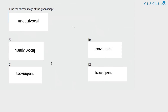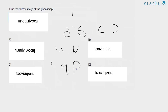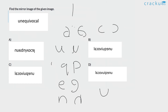Find the mirror image of the given image. The mirror image will be written from left to right. L is same as L, A will be mirrored, C will be mirrored, O will be same, V will be same, I will be same. U changes, Q changes, E changes, N changes and U changes. Therefore, the answer is option B.